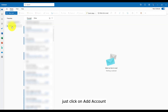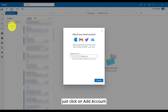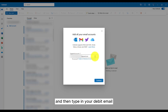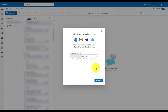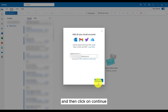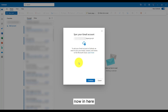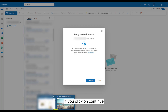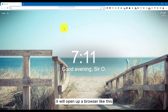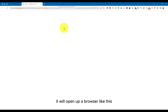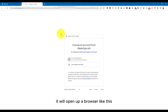Just click on add account and then type in your Deped email and then click on continue. Now, in here, if we click on continue, it will open up a browser like this.